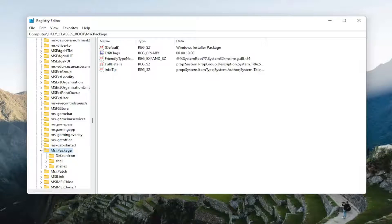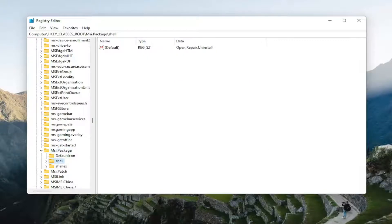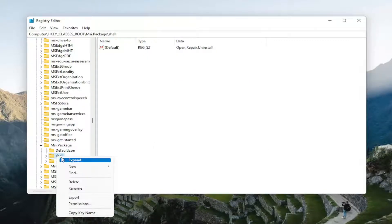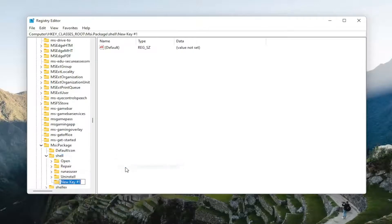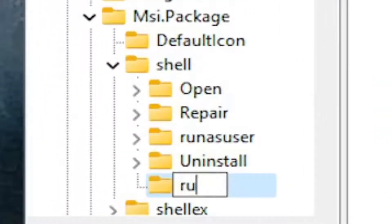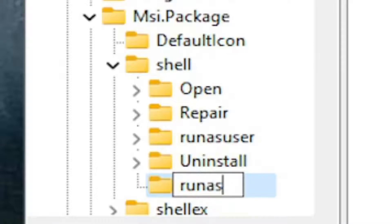Now that we're in here, you want to go ahead and select shell. There should be a value that says shell. Right-click on the shell value, select New, and then select Key. Name this key runas. And that's it. Just hit enter.